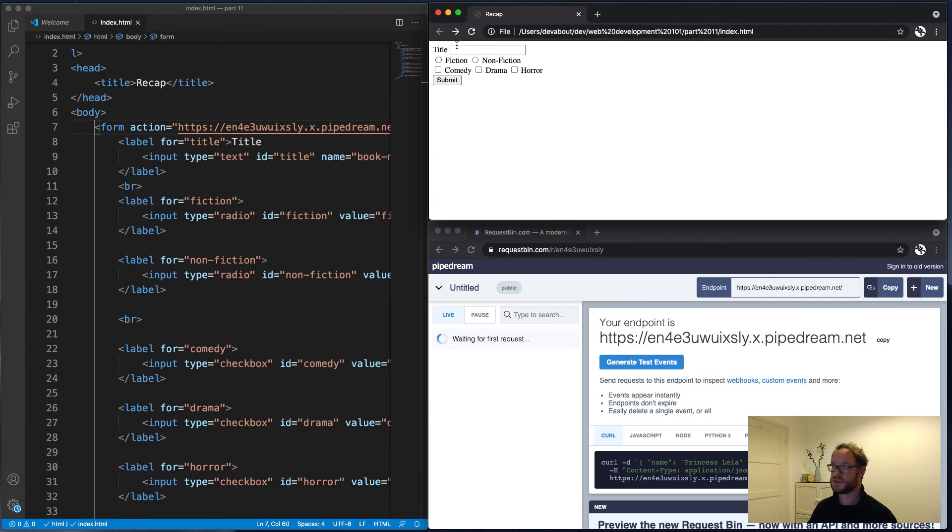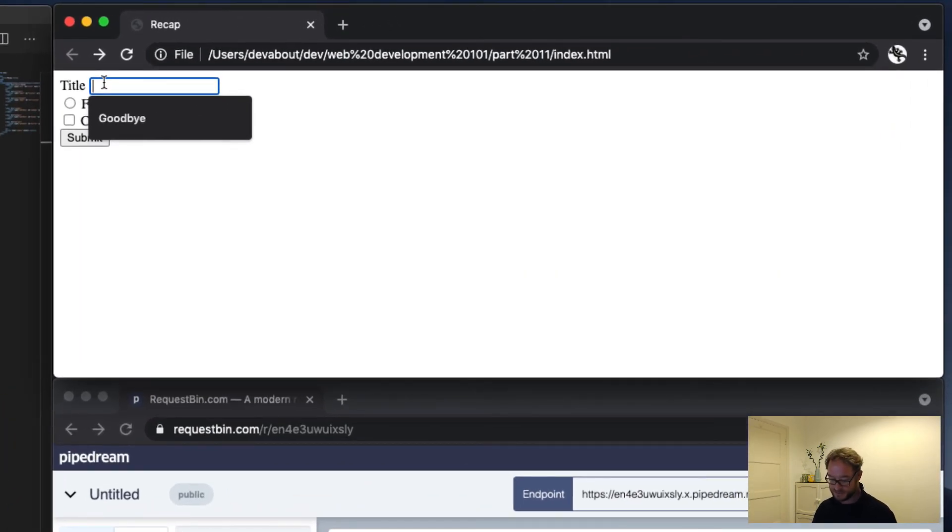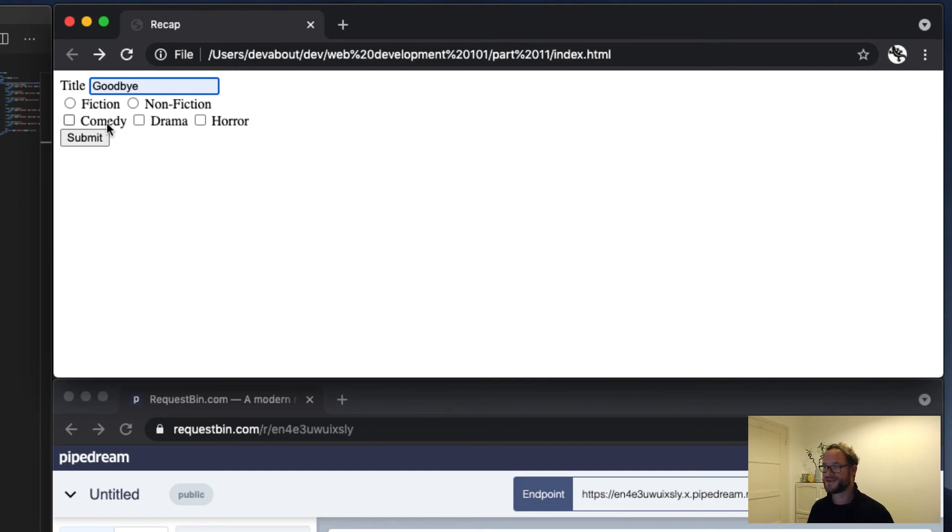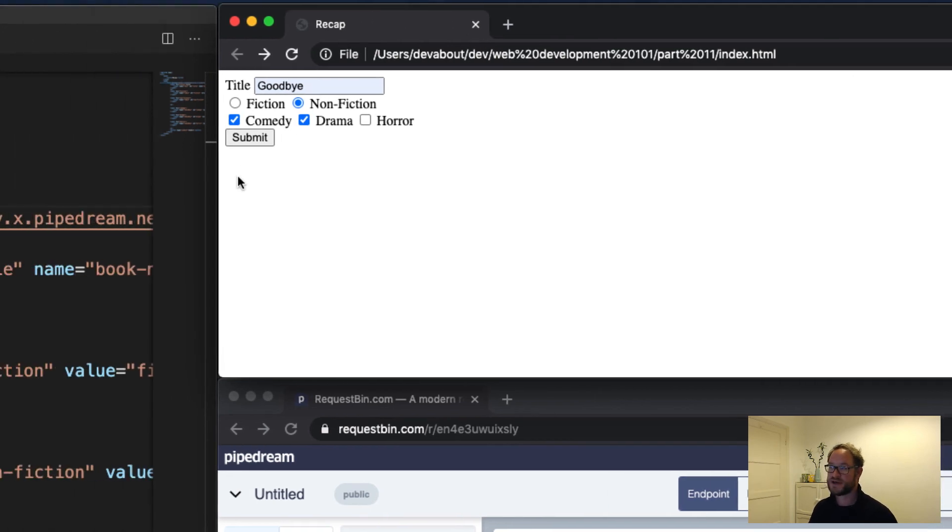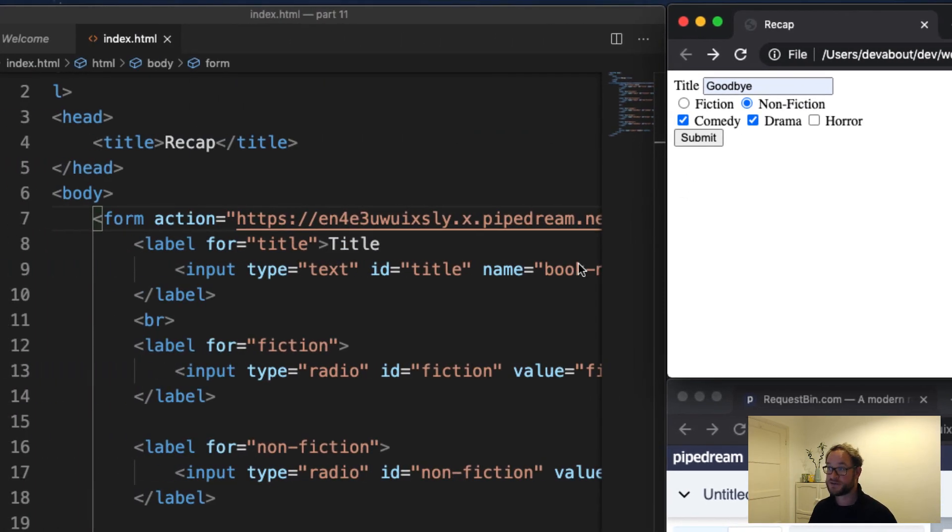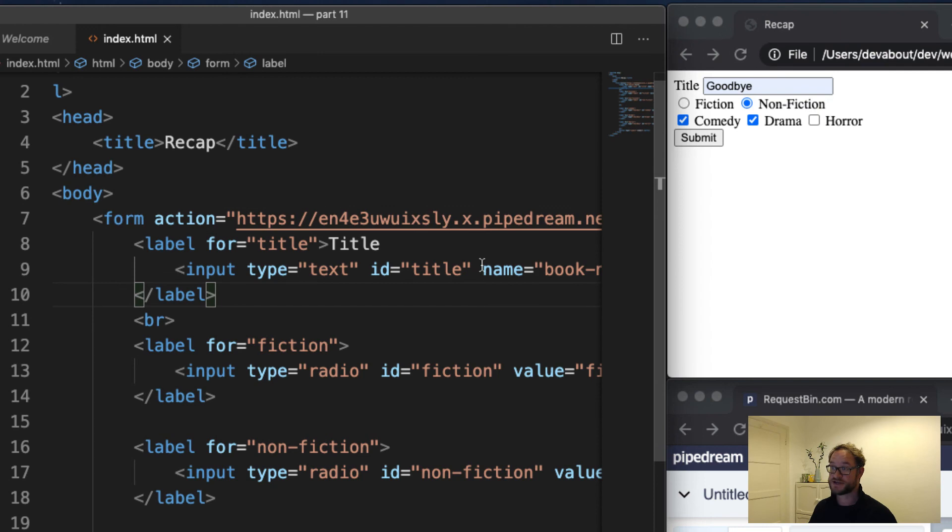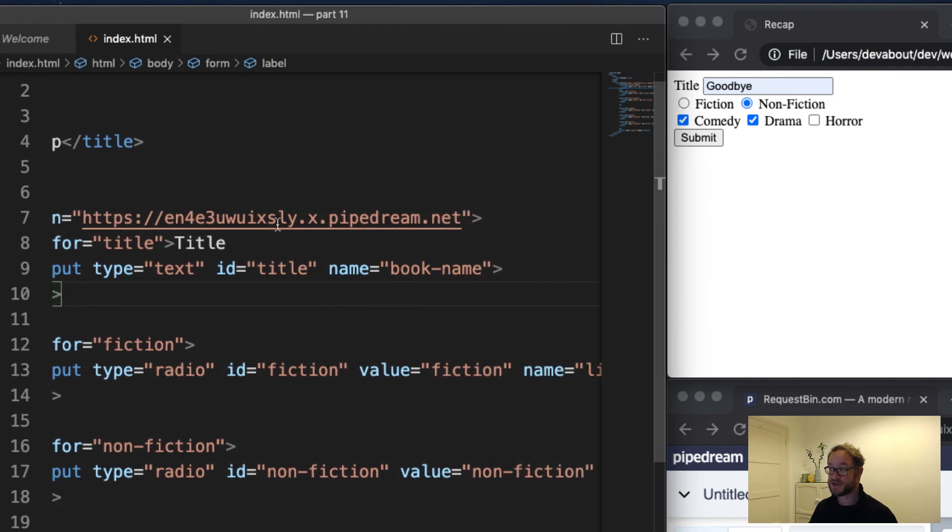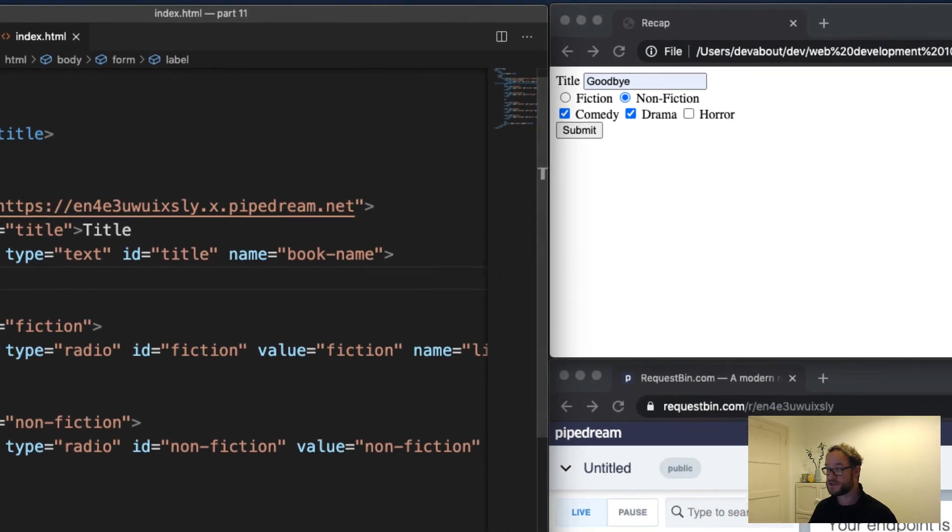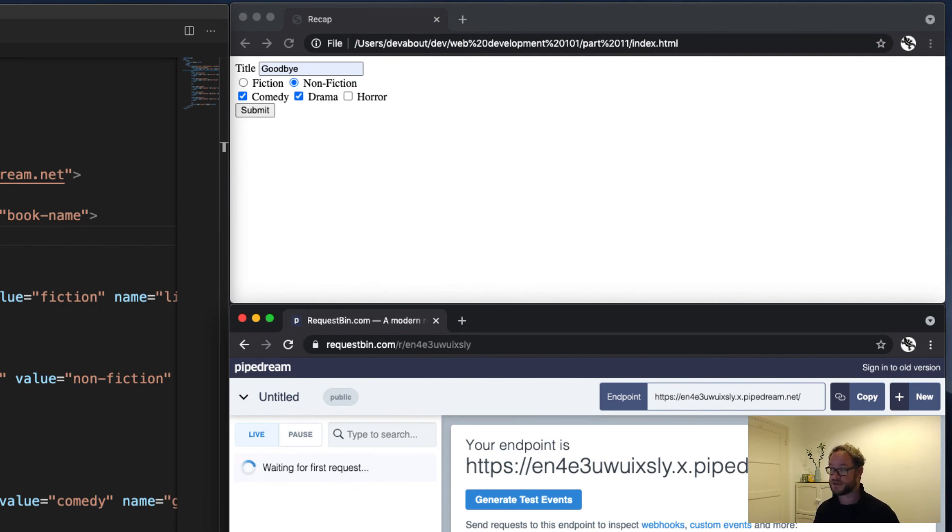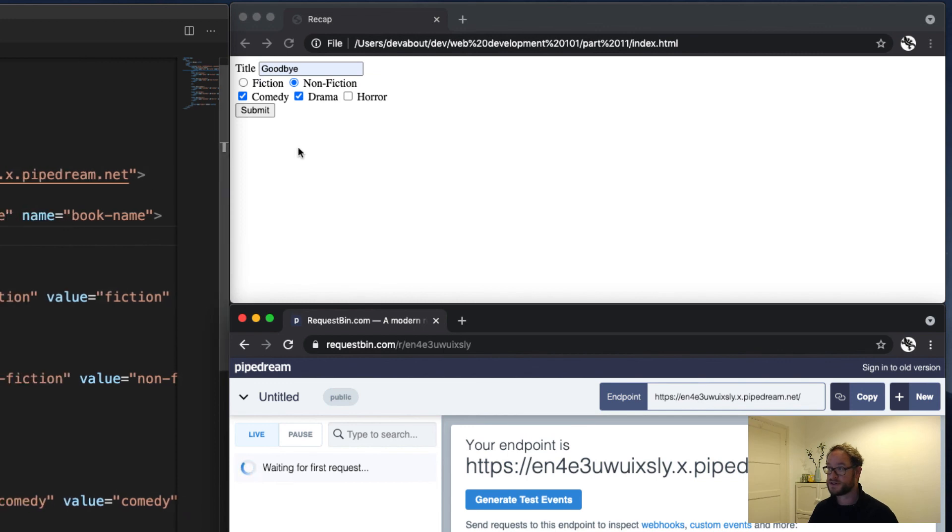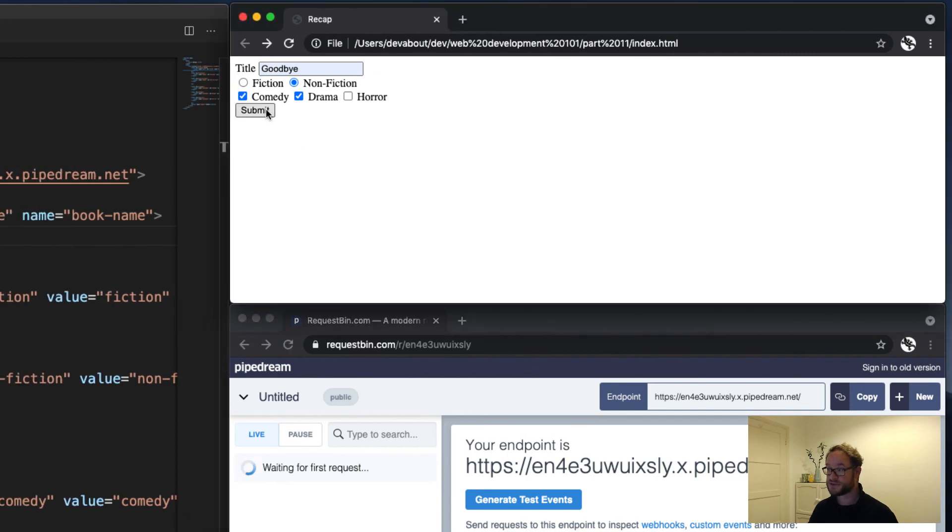Okay, let's choose another name here. I can't think of a book name to use. I'm just using Goodbye. Non-fiction, it can be a comedy and a drama. Why not? And now when I send this, it's actually going to get posted to that URL, which is a special server that will just show us any information that we send to it. And we're going to send that to it now. So let's push Submit.